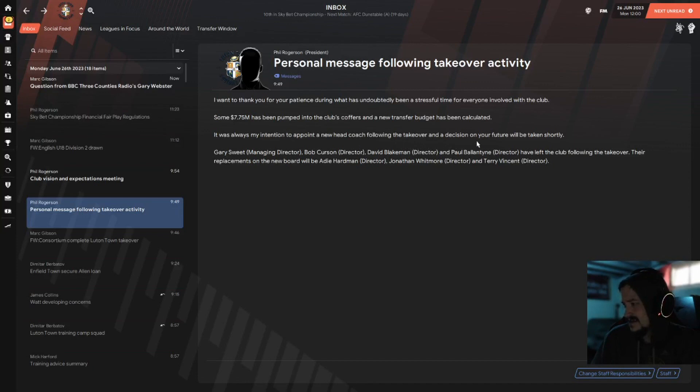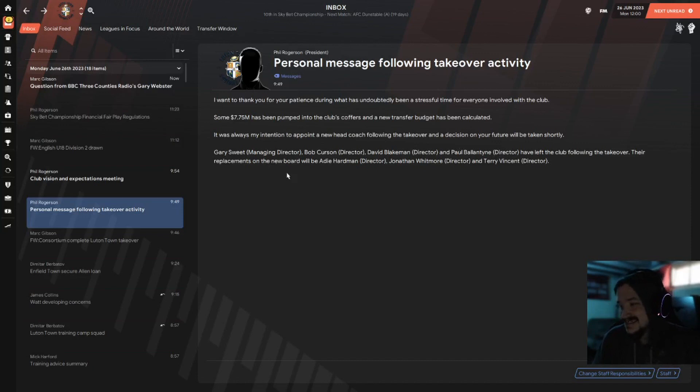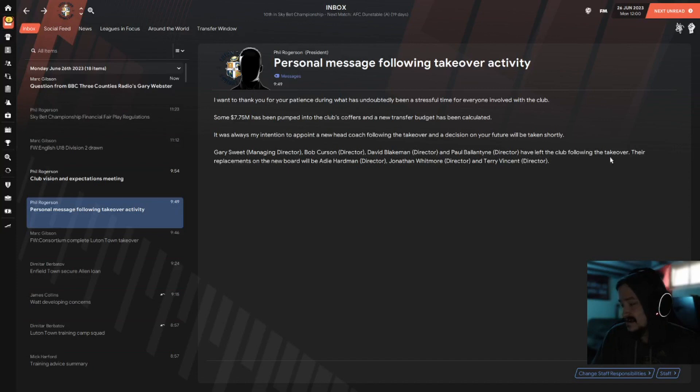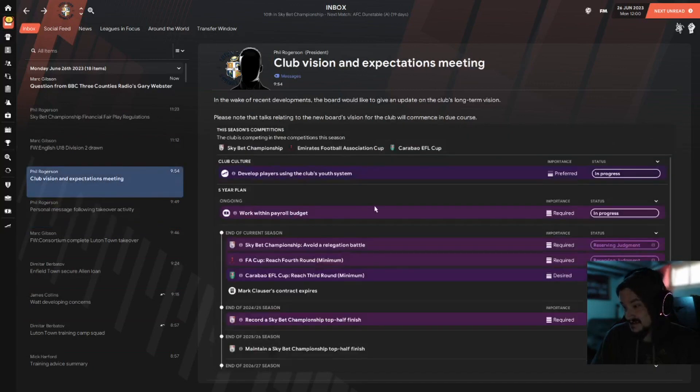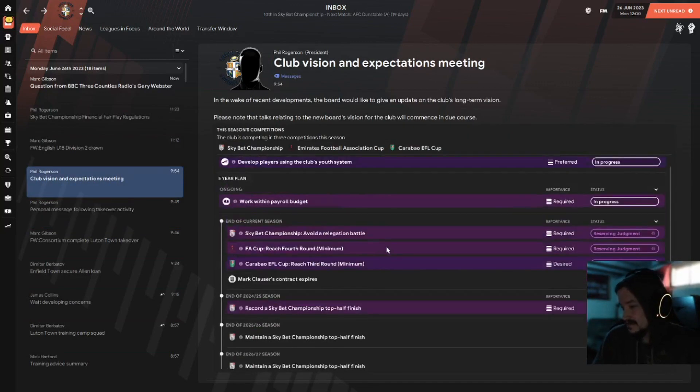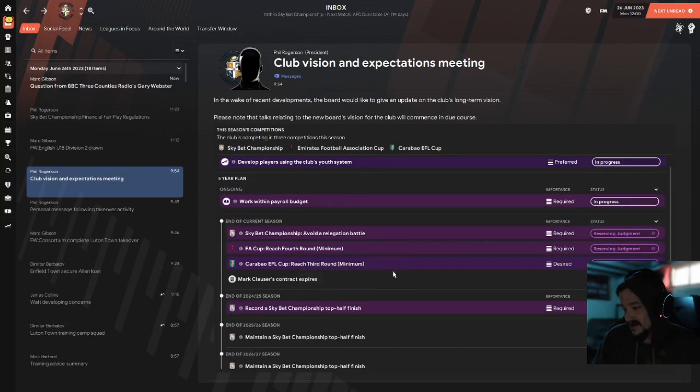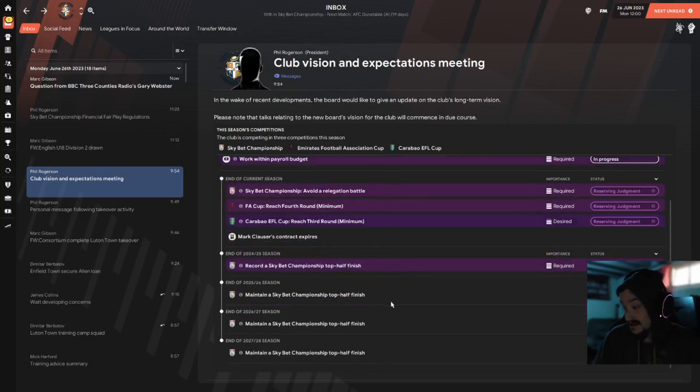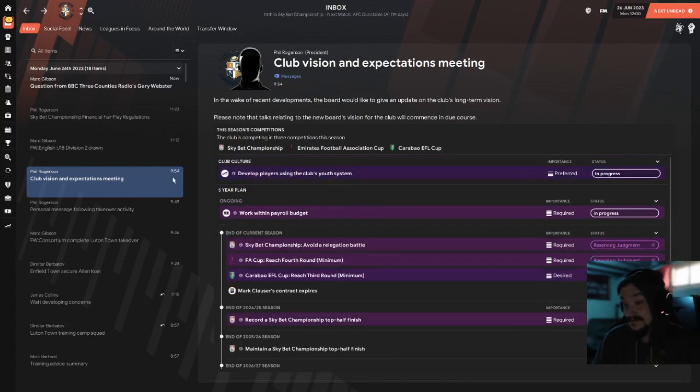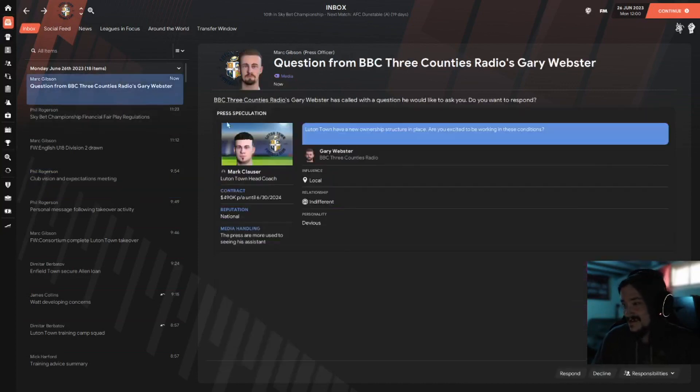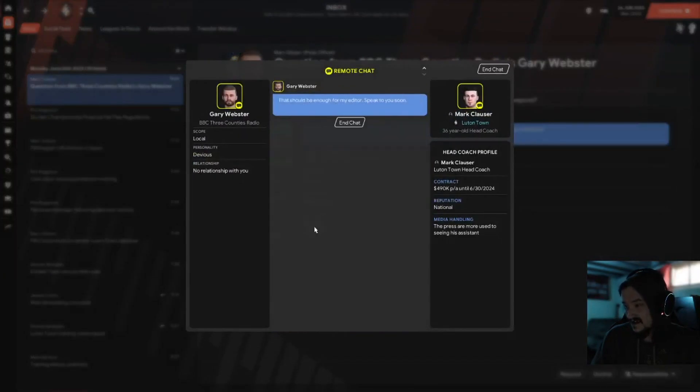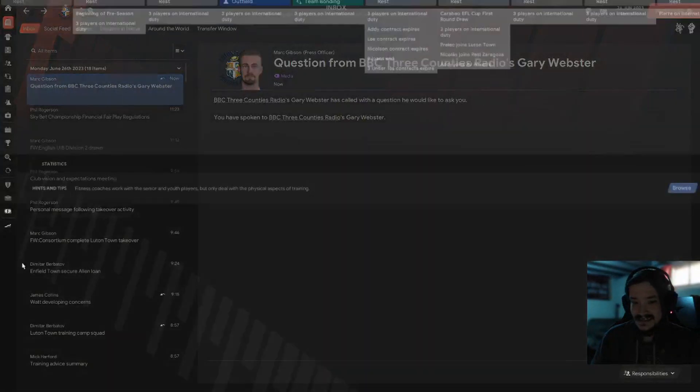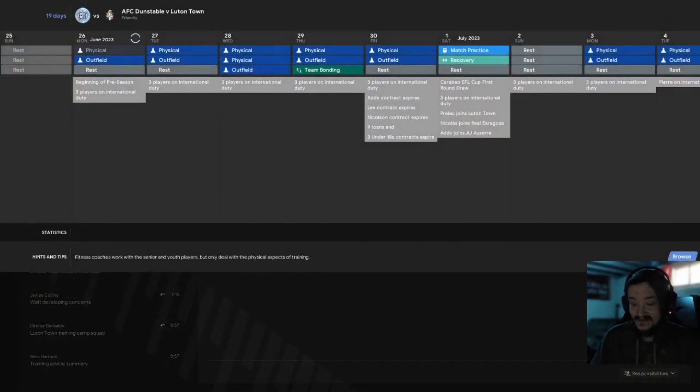Oh goody. It was my intention to appoint a new head coach following the takeover and the decision on your future will be taken shortly. Oh goody, we're probably going to be out of a job. Gary Sweet, Bob Kerson, David Blakeman, and Paul Ballantyne have left the club. Their replacements on the new board will be Addy Hartman, Jonathan Whitmore, and Terry Vincent. They still want the same thing of avoiding a relegation battle, fourth round and third round. I'm completely fine with that. Basically they just want to maintain a top half finish, I'm completely fine with this. Are you excited? I really have no opinion because I could be out of a job soon.